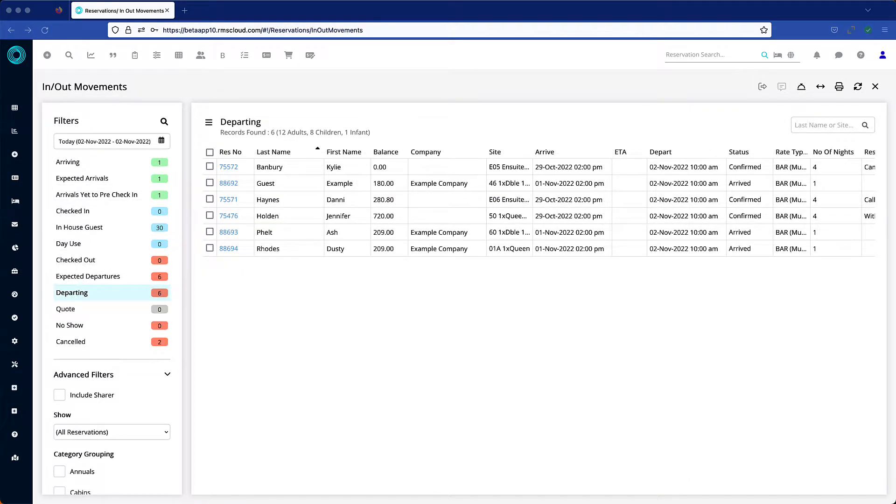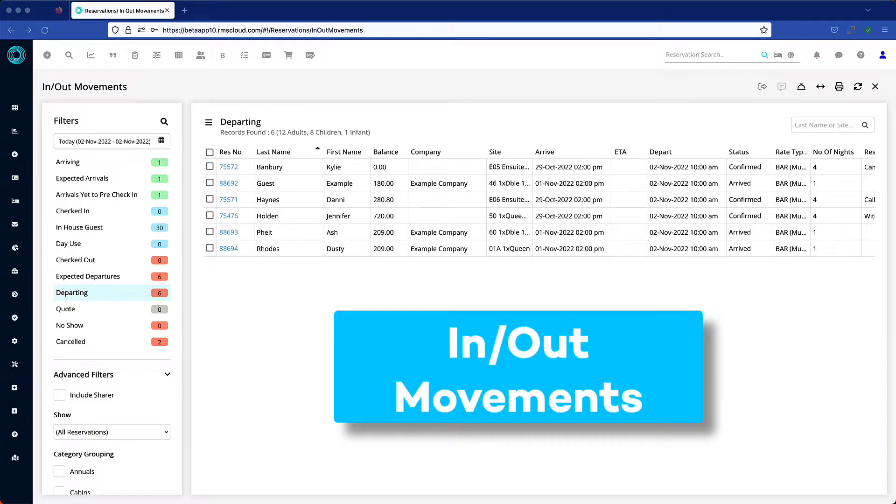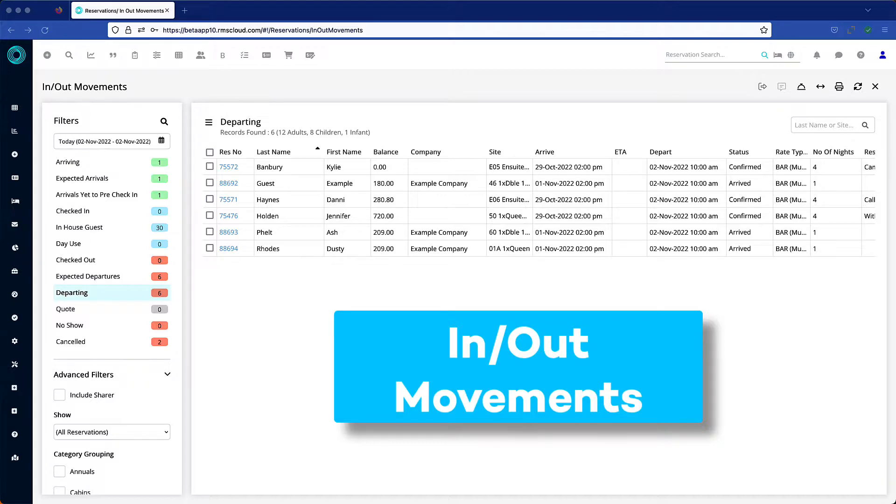You'll be pleased to know that you can now gather groups of reservations from the In-Out movement screen and pass them seamlessly to the Batch Invoice utility for bulk processing. Let's walk through an example.